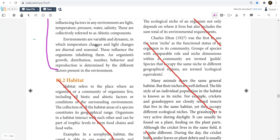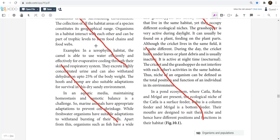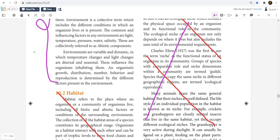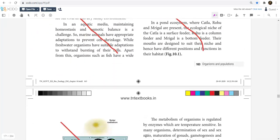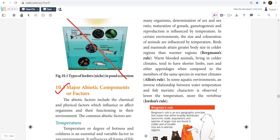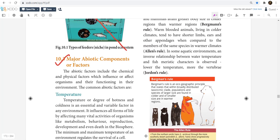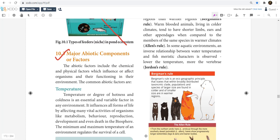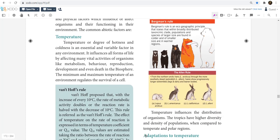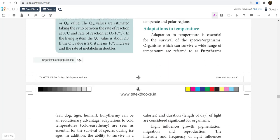That's the 10.2 Habitat. Everything is omitted. First, you start with Temperature.